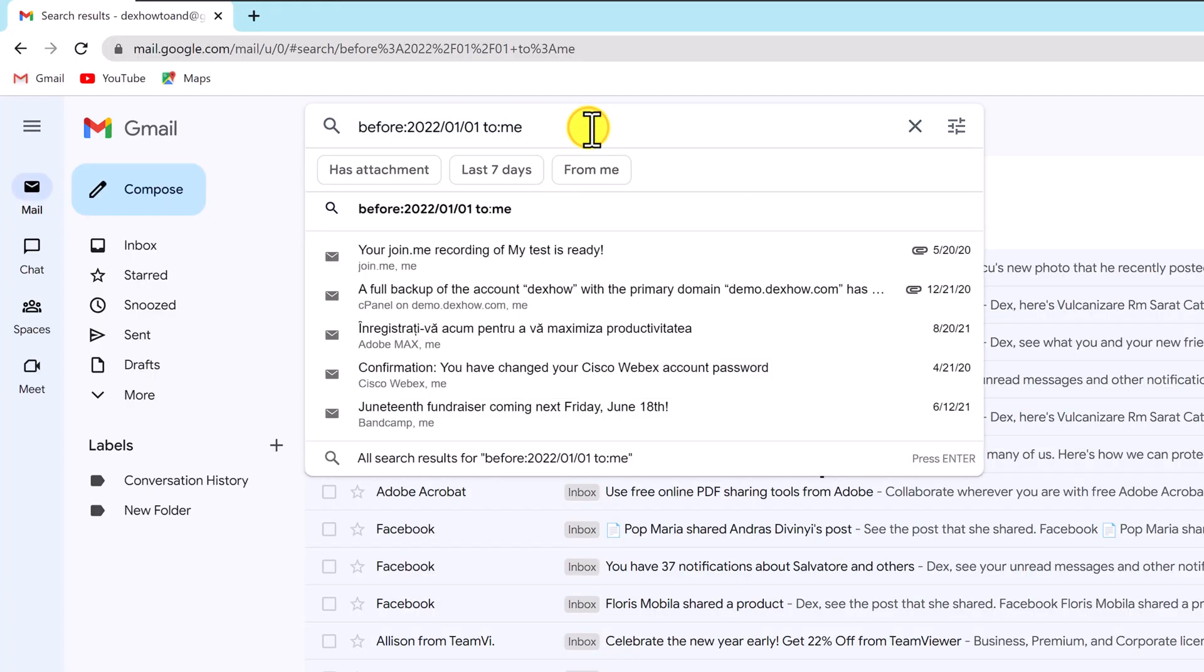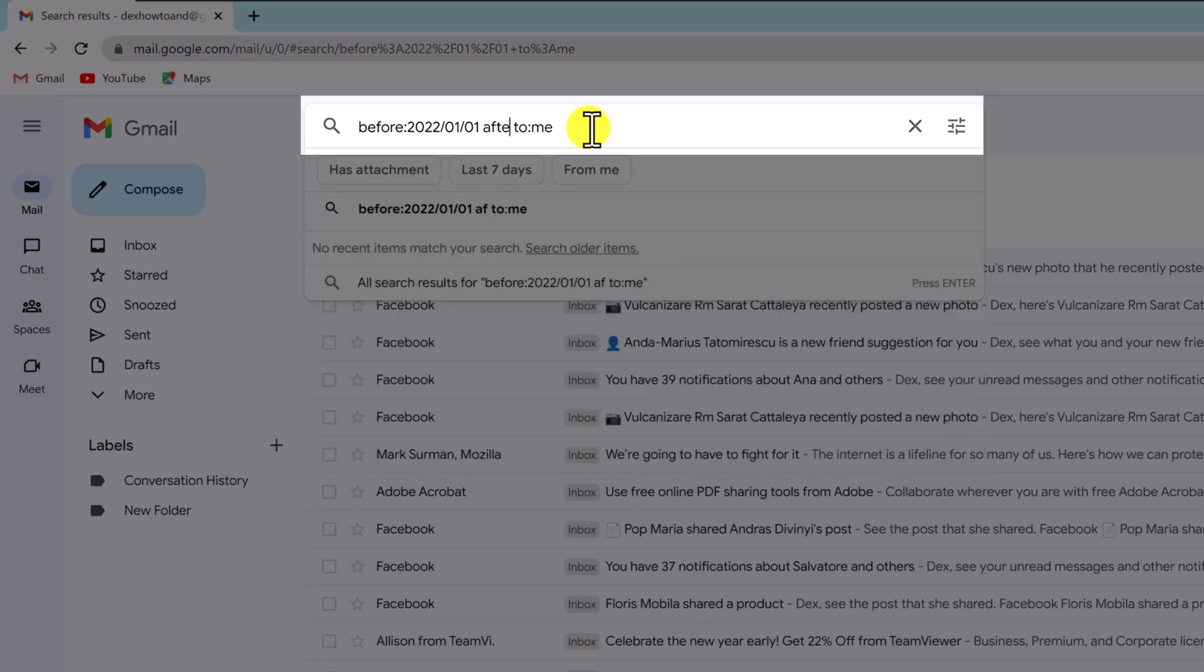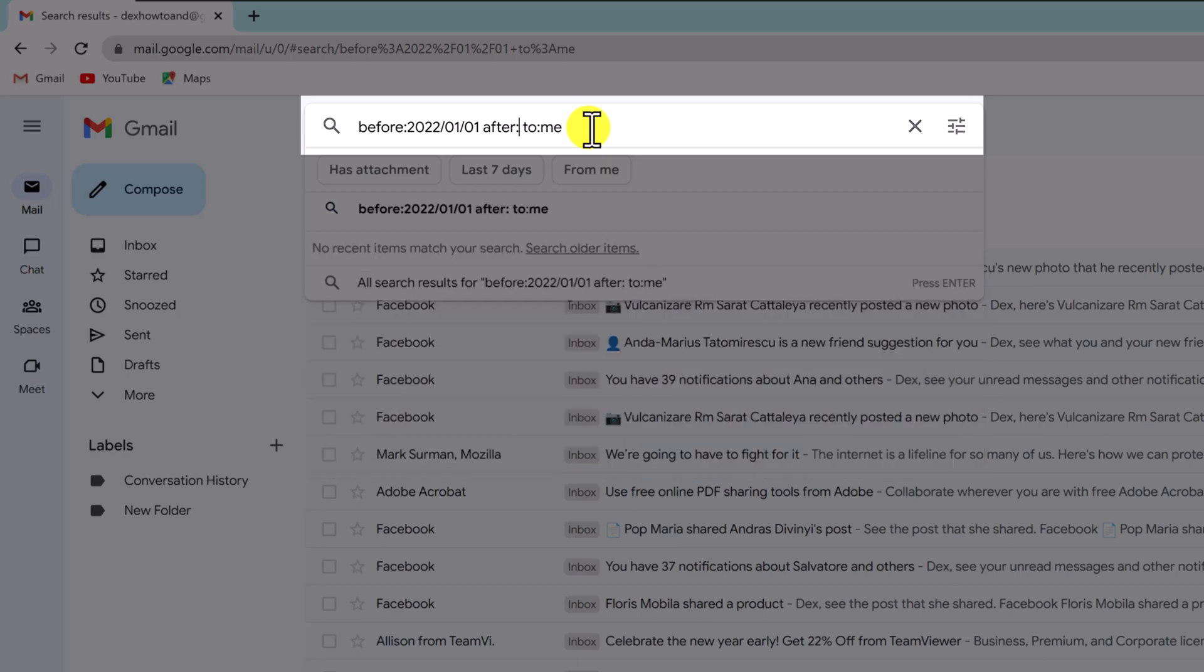Find Gmail emails received between specific dates. By combining both before and after search operators, you can find the emails received between two specific dates. Here's what a combined query looks like.